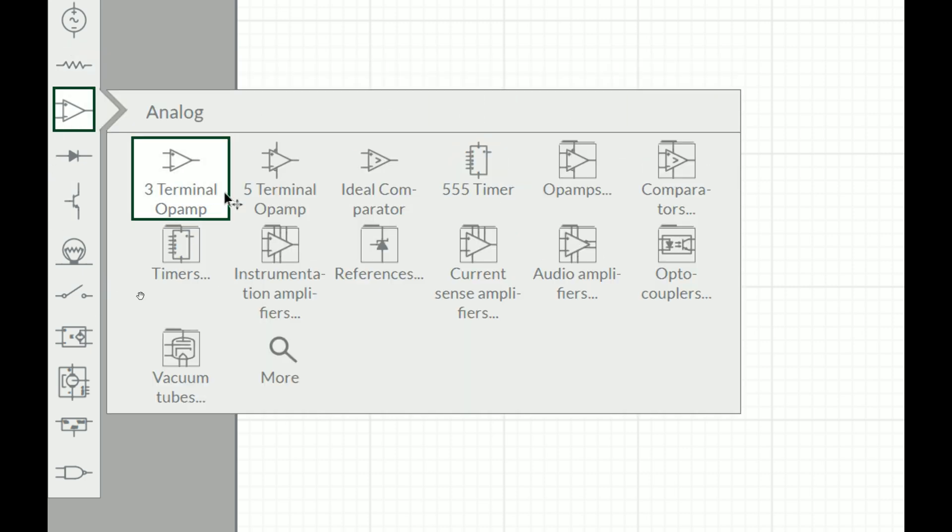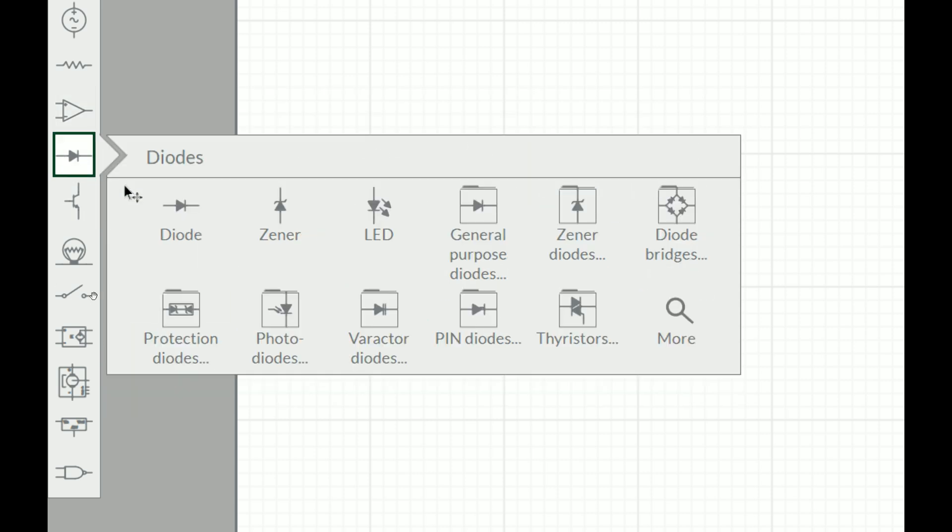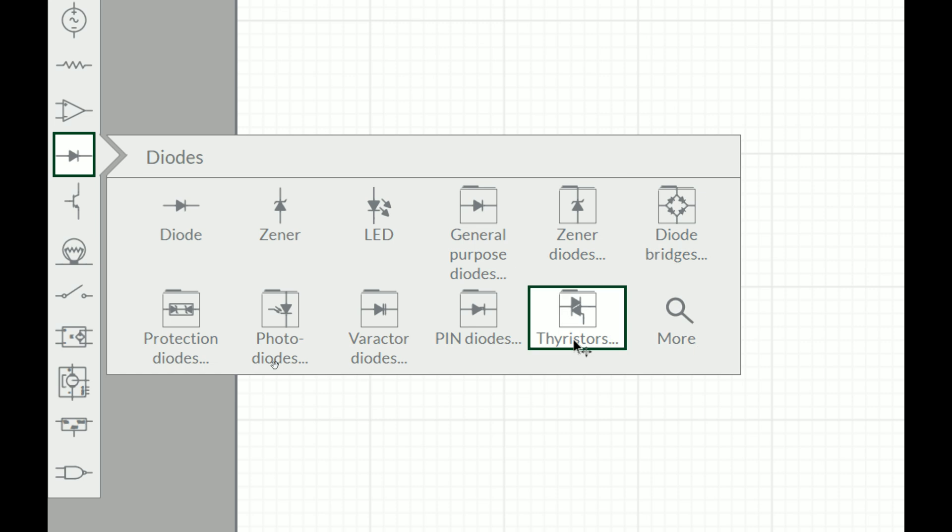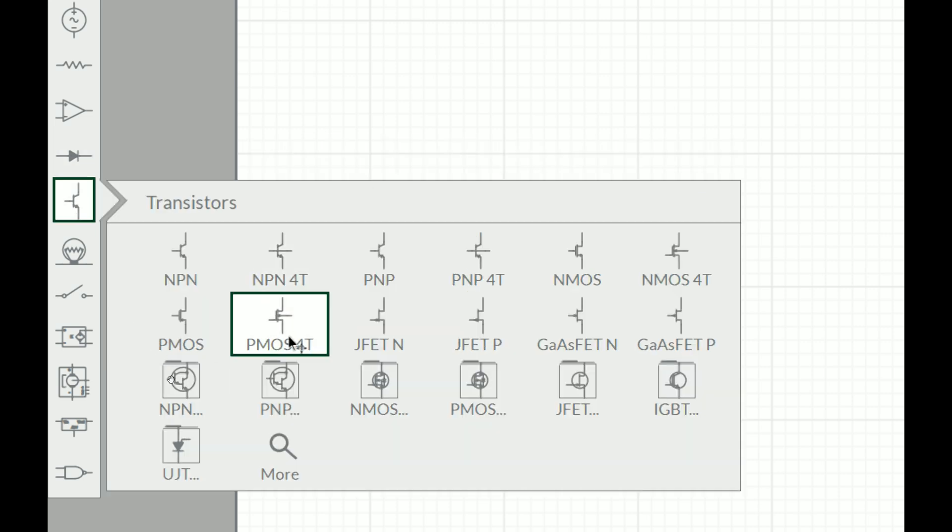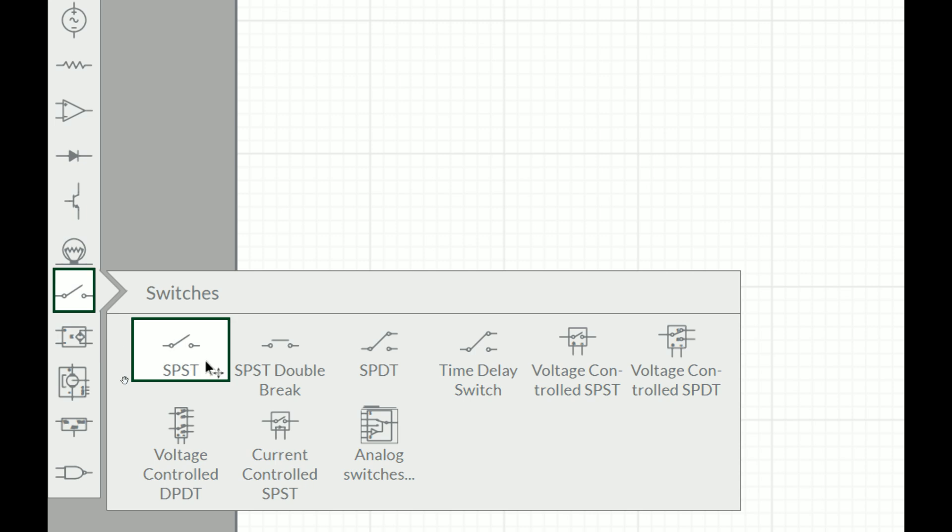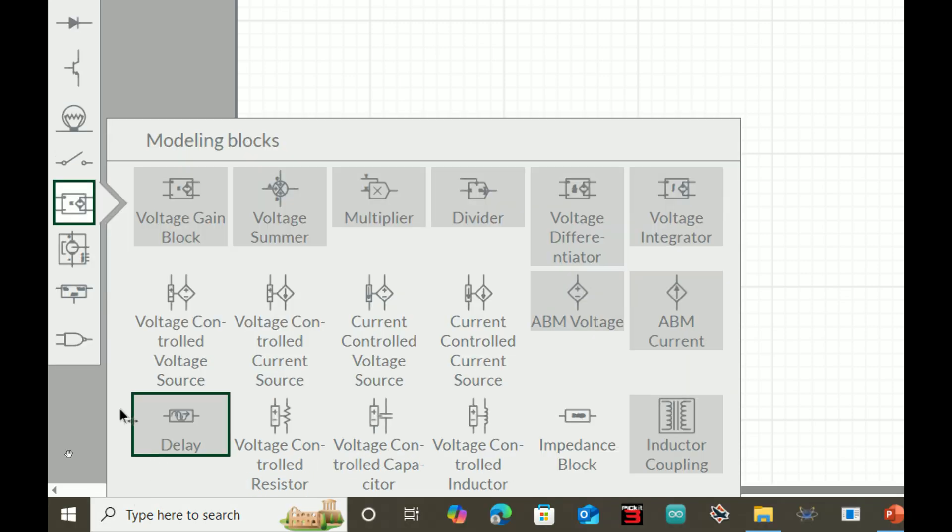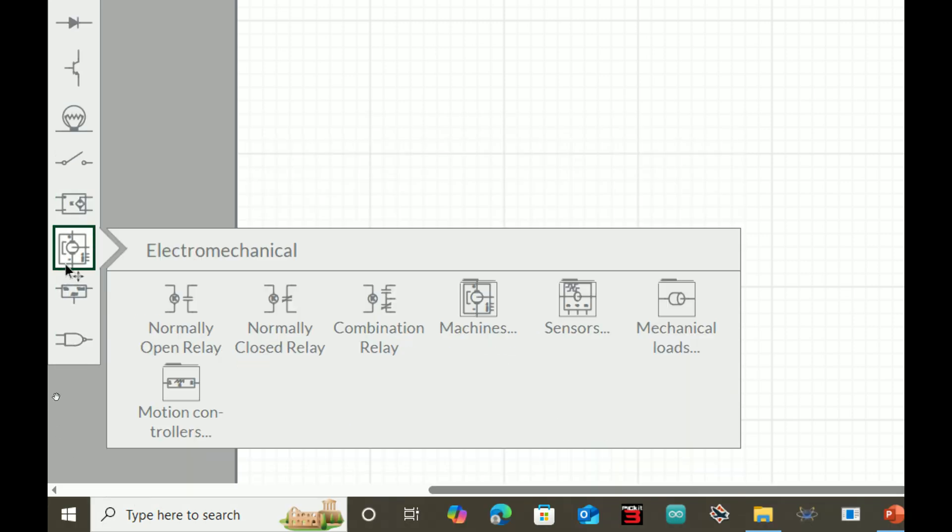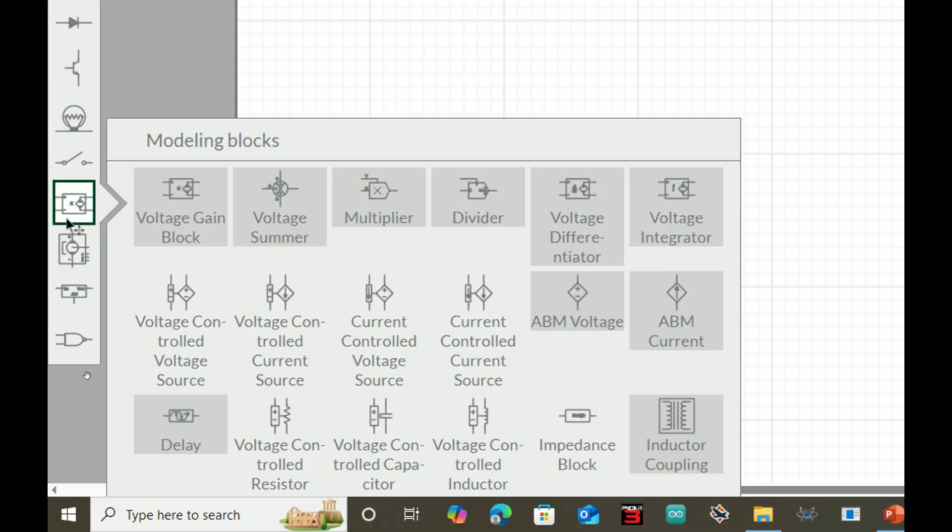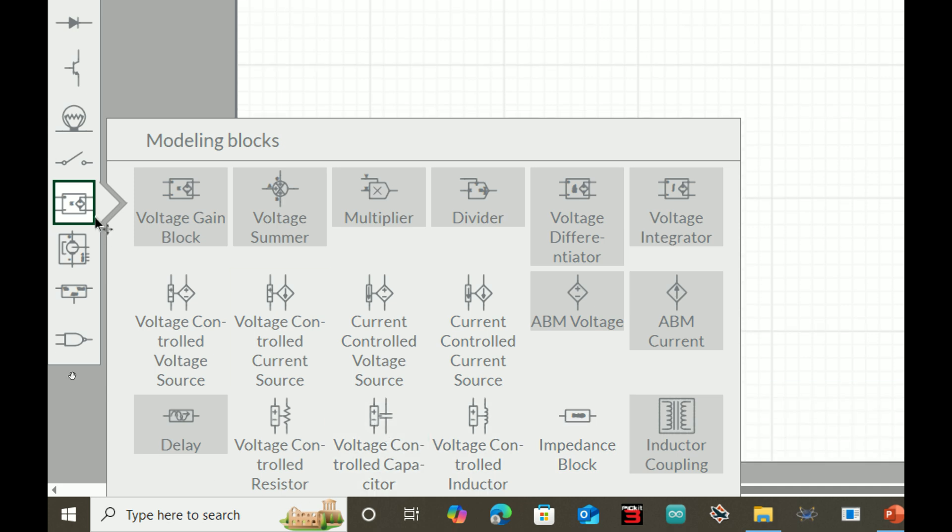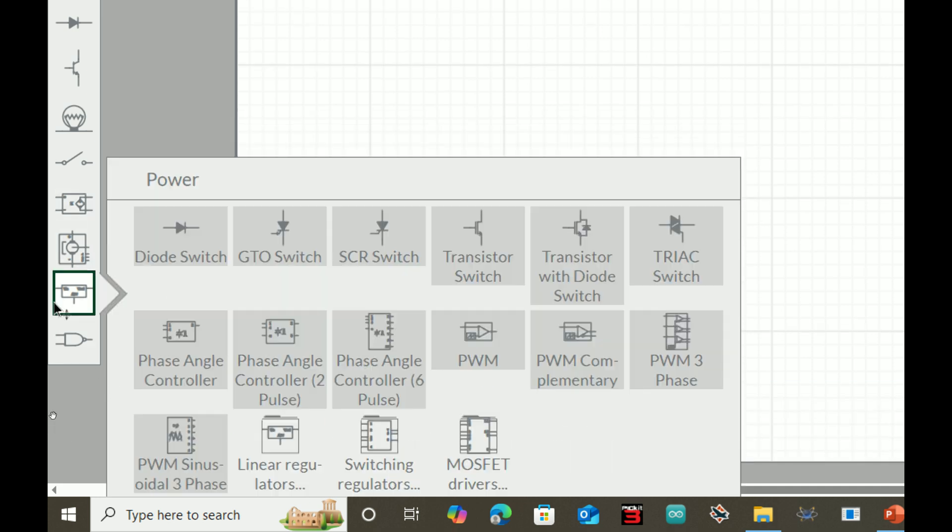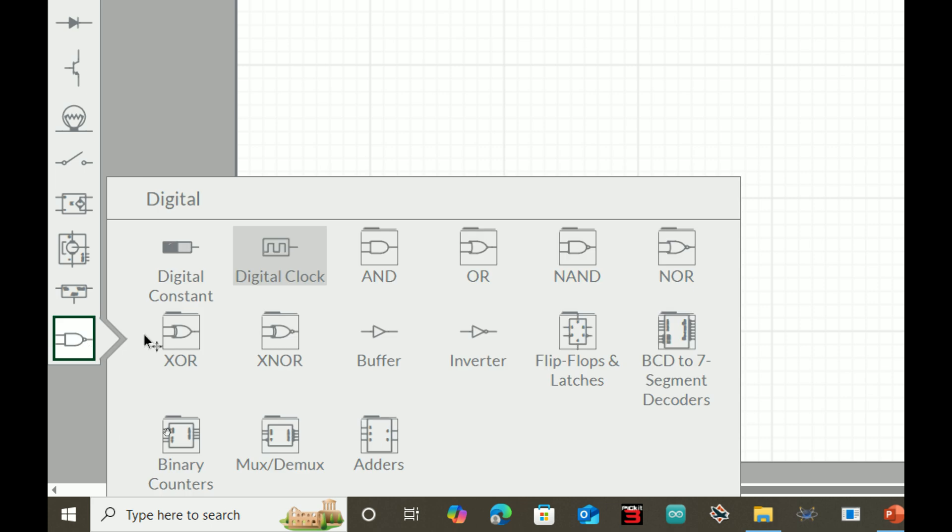Then you have analog components, op-amps. They all are there. Then you have the diode type, and then you have the transistors. Then you have indicators, LEDs, switches, then you have model blocks, current controlled source. Then you have electromechanical parts, power units.